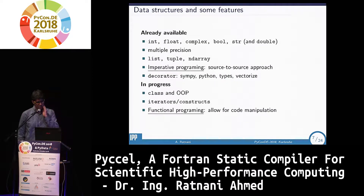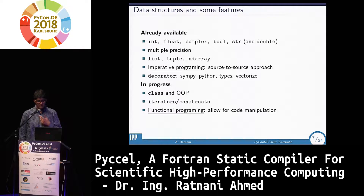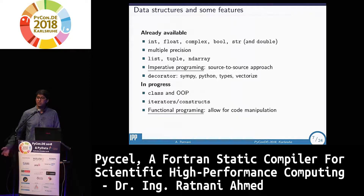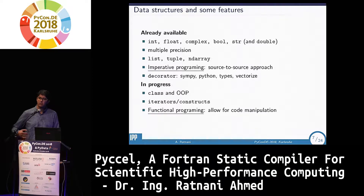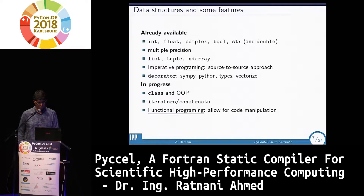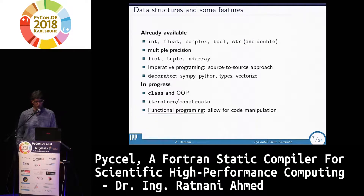We have basic native types, multiple precision, list arrays, and NumPy arrays, which are implemented as abstract nodes. Imperative programming is available using a source-to-source approach. We have decorators for types, and we can modify code using SymPy functions since our code is based on SymPy. We can also vectorize the code. Work in progress includes object-oriented programming and functional programming — the idea is to manipulate code when using functional programming while keeping the source-to-source approach for the standard way.